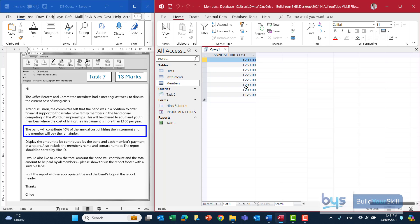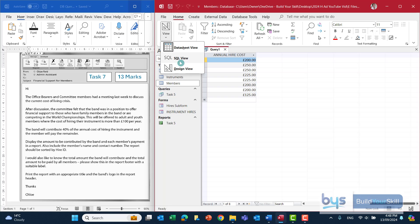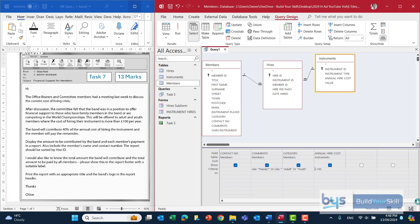To do that we need to go back into design view and scroll along to select a blank column. The first thing is we have to create the field heading — let's call this 'BAND CONTRIBUTION', in capitals since the rest is in capitals. You have to do a colon, and then we have to reference the annual hire cost. I have to put that in square brackets, so open square bracket then type it — make sure you spell it exactly as you see it in the field: 'annual hire cost'.